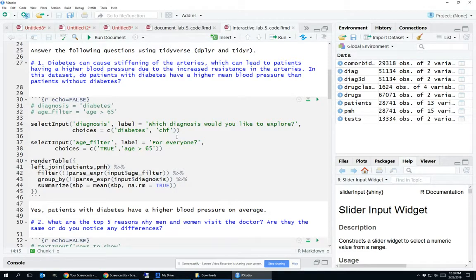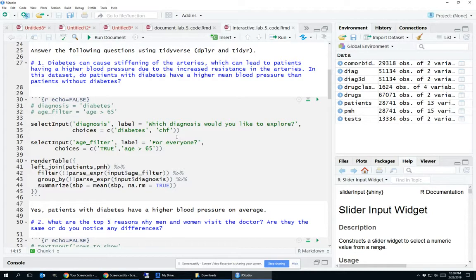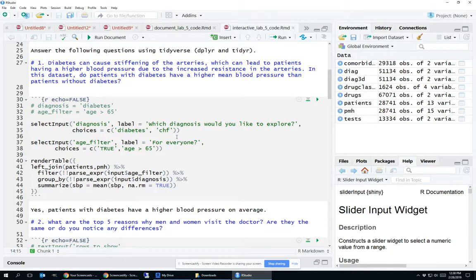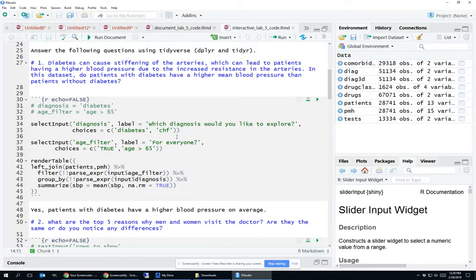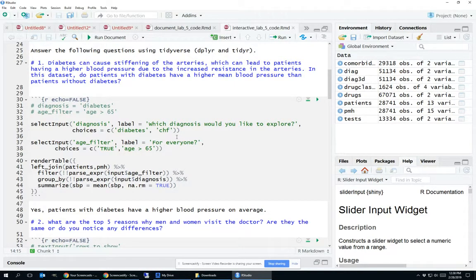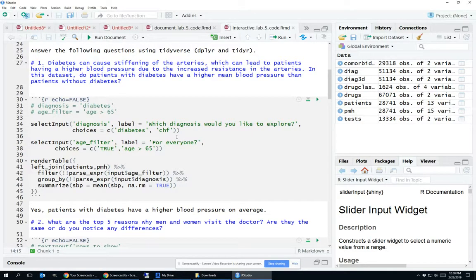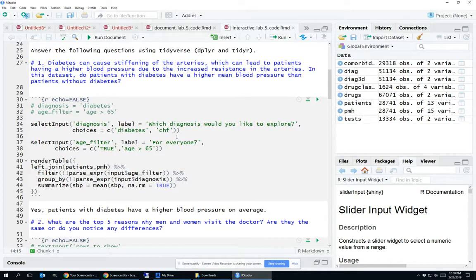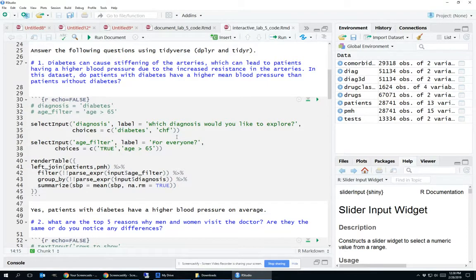So in order to make this interactive, the first thing we did was add our select input. Notice that the variable name for the first argument is in quotes. So that first select input, the variable name is diagnosis. The label is just what you're going to show the user. What is the question that this select input is trying to answer? And the choices are the answer choices. Since the first option here is diabetes, that will be the default option. They'll have to click it to select CHF. For that second select input, the first option is true and that second option is age greater than 65.